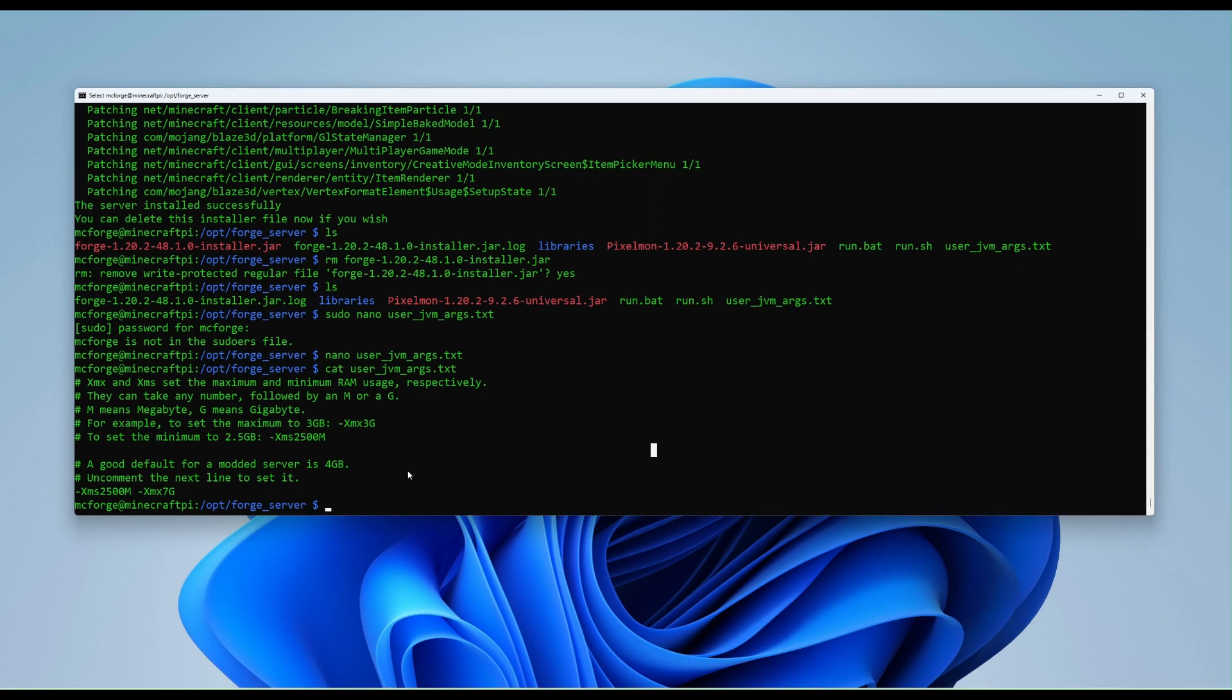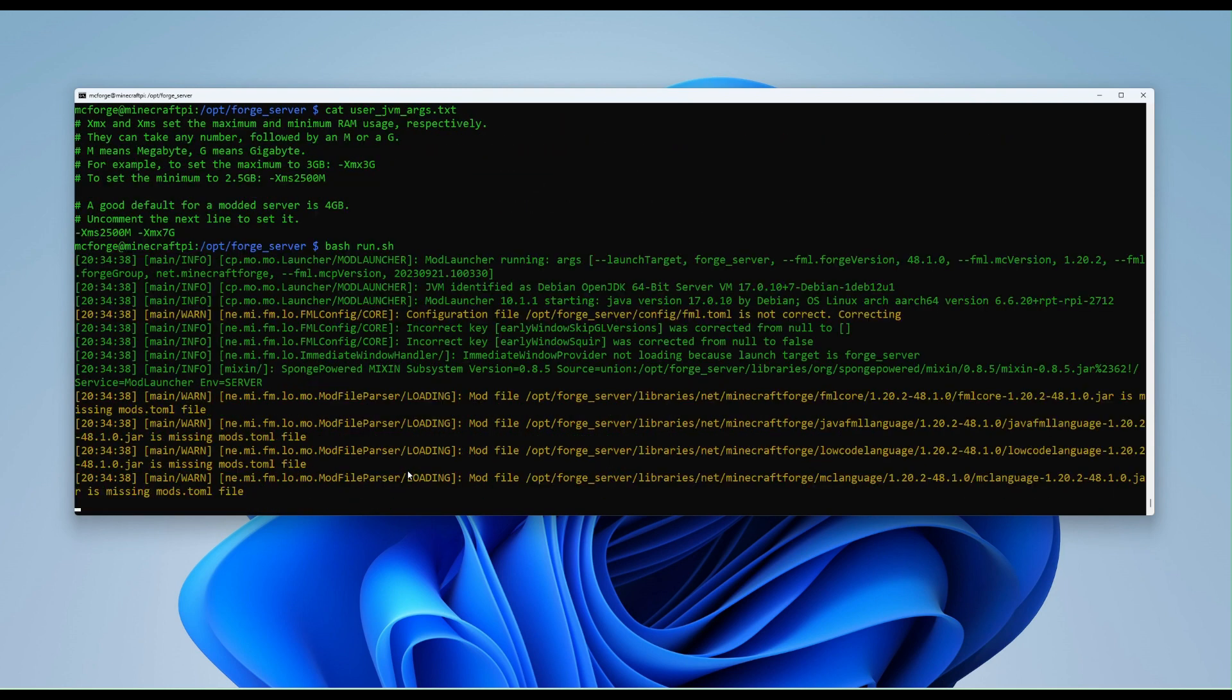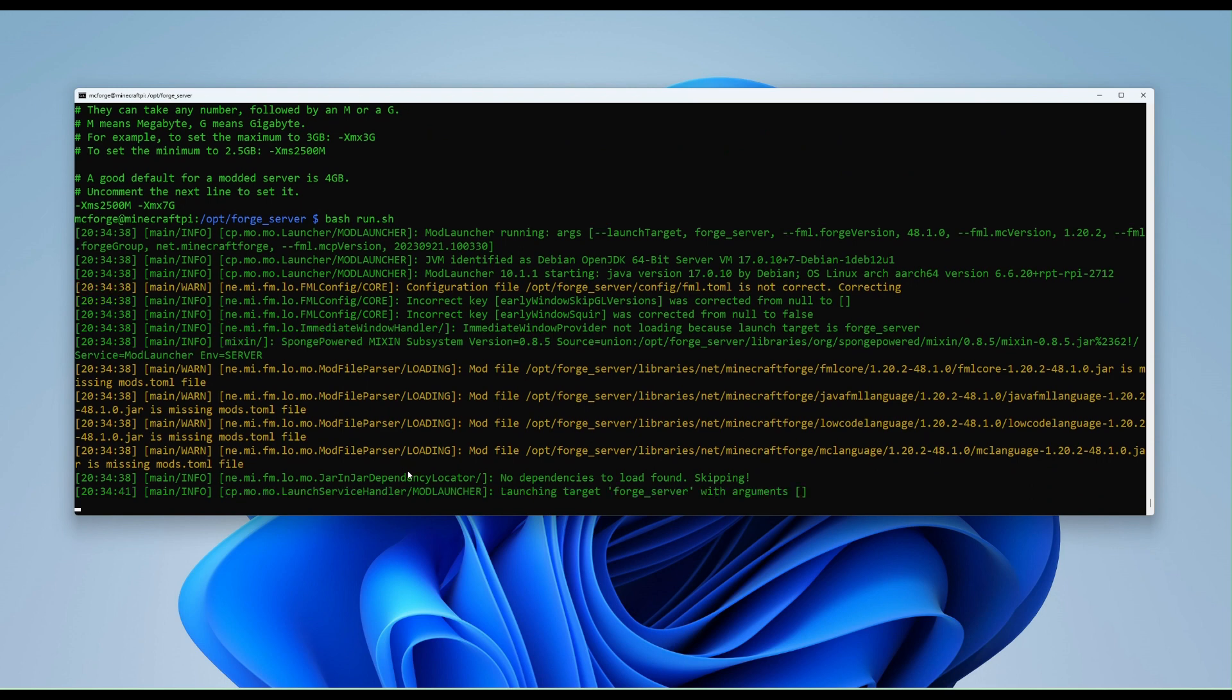So now that's set, the next thing to run, I believe it should be bash space run.sh. Let's run this now. And that's running in the background. We'll expect some errors because certain things haven't been set yet. So here we go, we need to agree to the EULA.